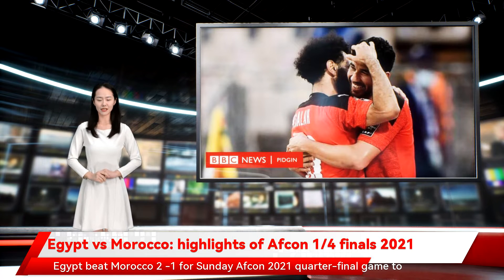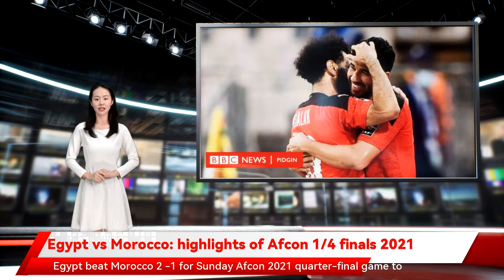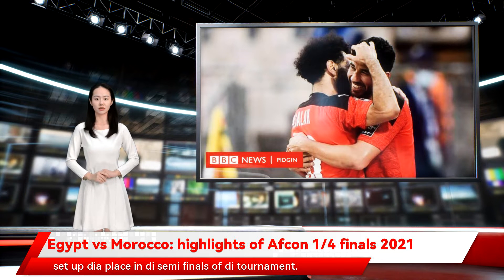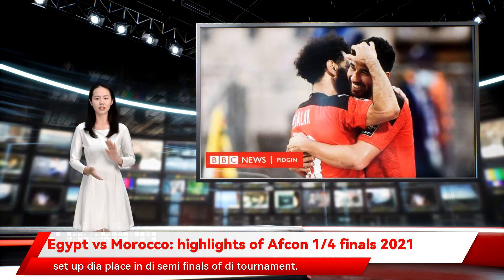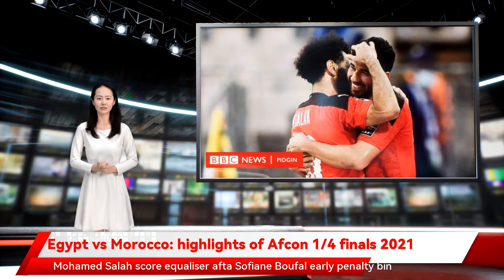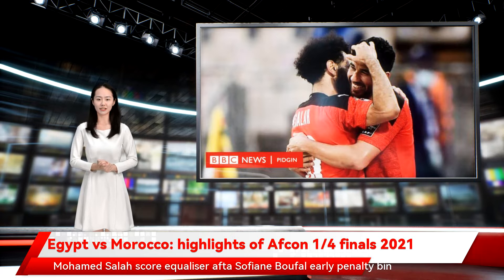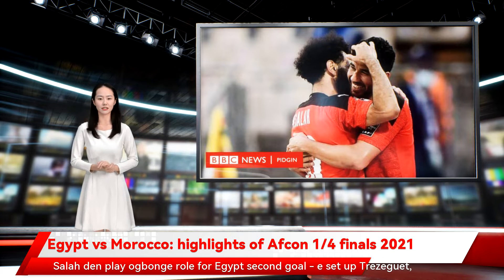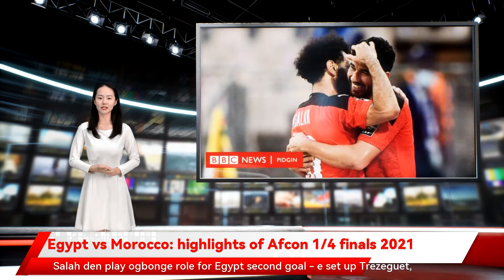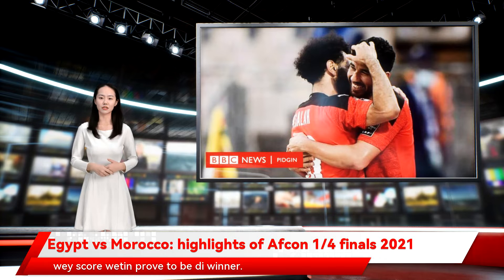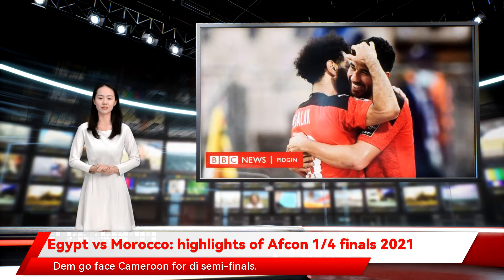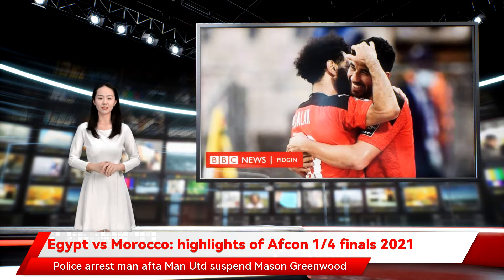Egypt beat Morocco 2-1 in the AFCON 2021 quarter-final game to set up their place in the semi-finals of the tournament. Mohamed Salah scored the equaliser after Sofiane Boufal's early penalty gave Morocco the lead. Salah then played the creator's role for Egypt's second goal, setting up Trezeguet, who scored what proved to be the winner. They will face Cameroon in the semi-final.